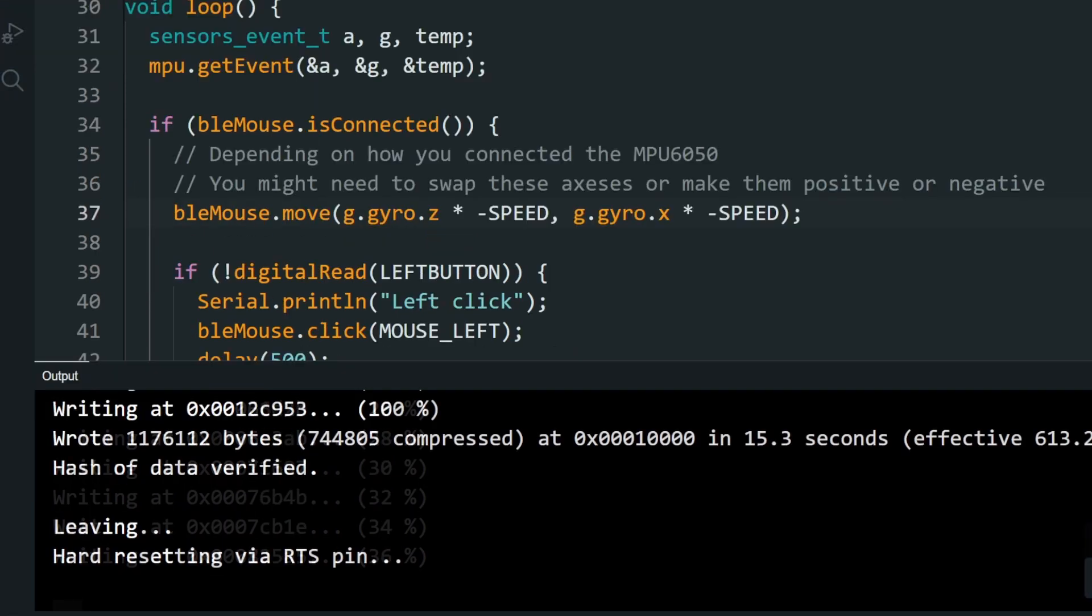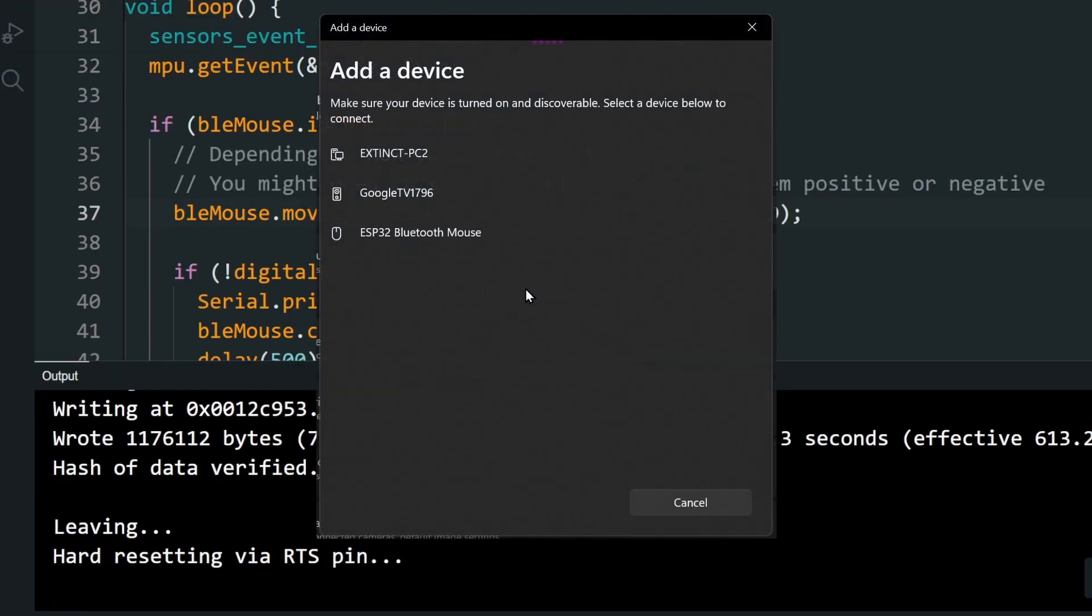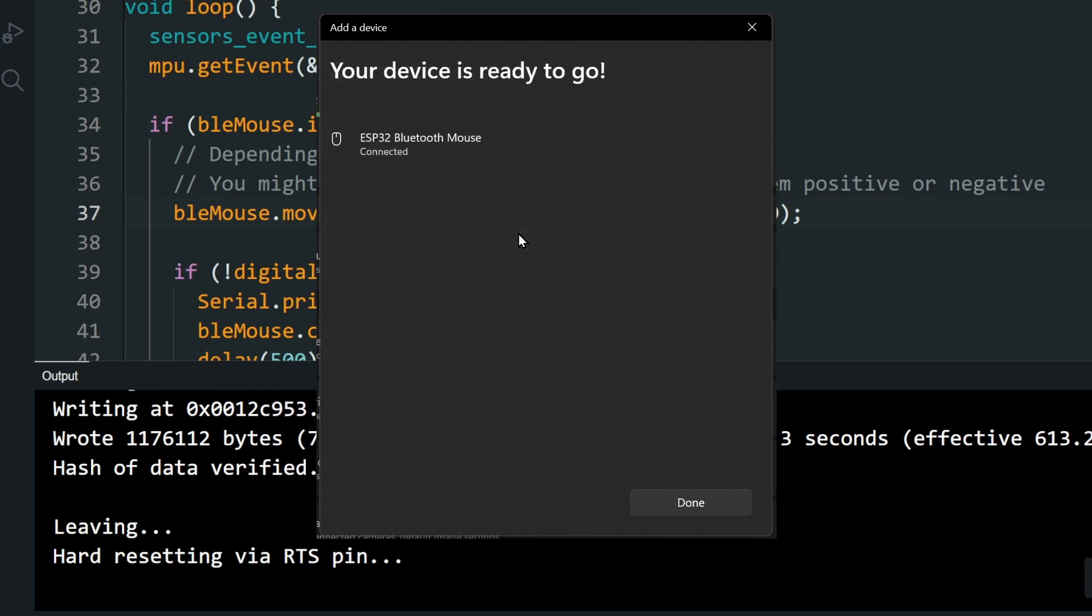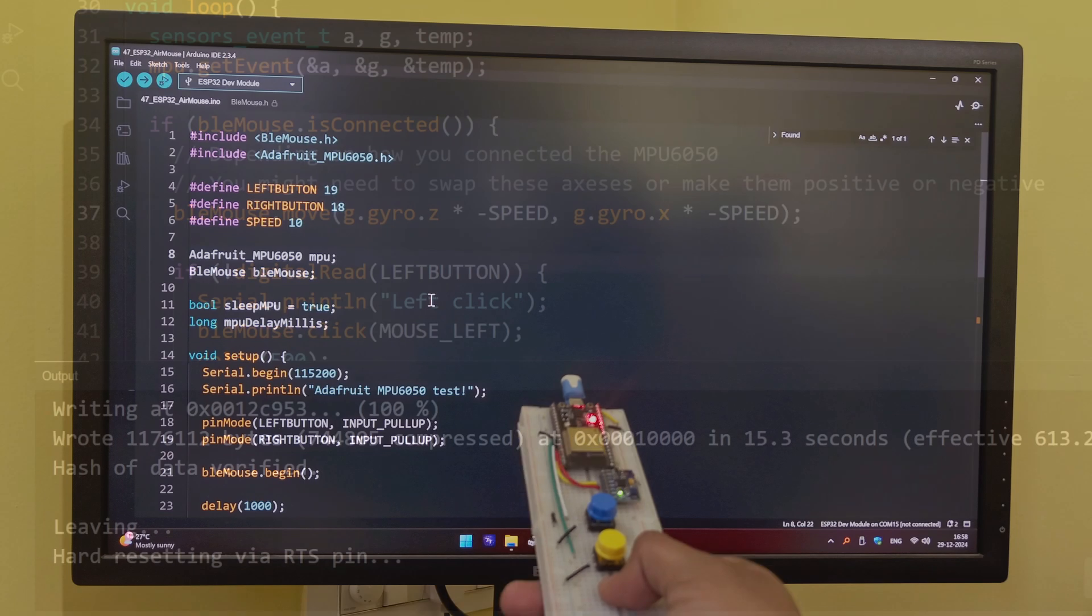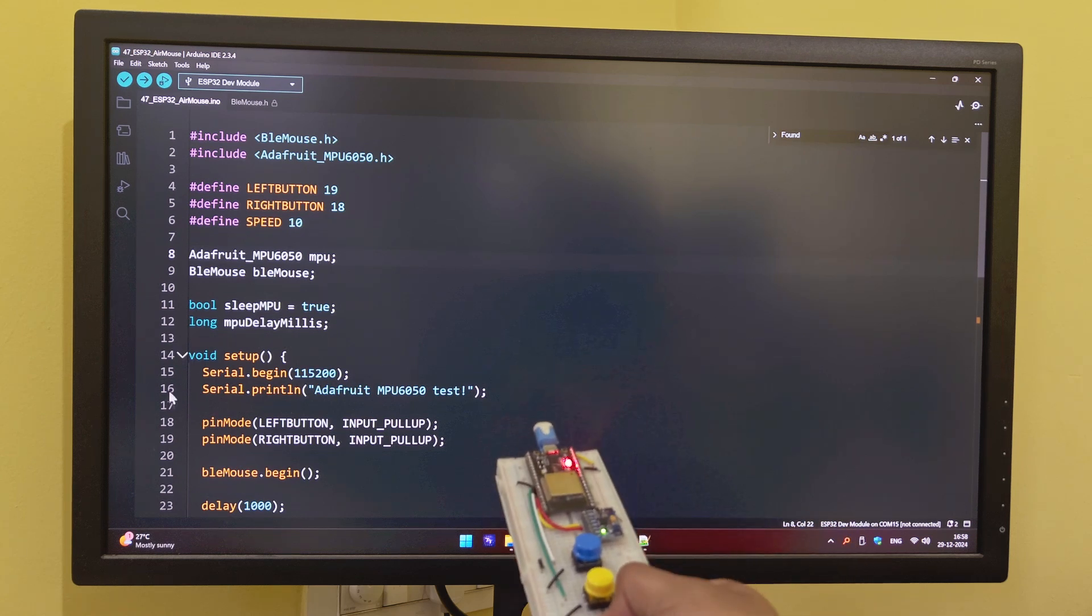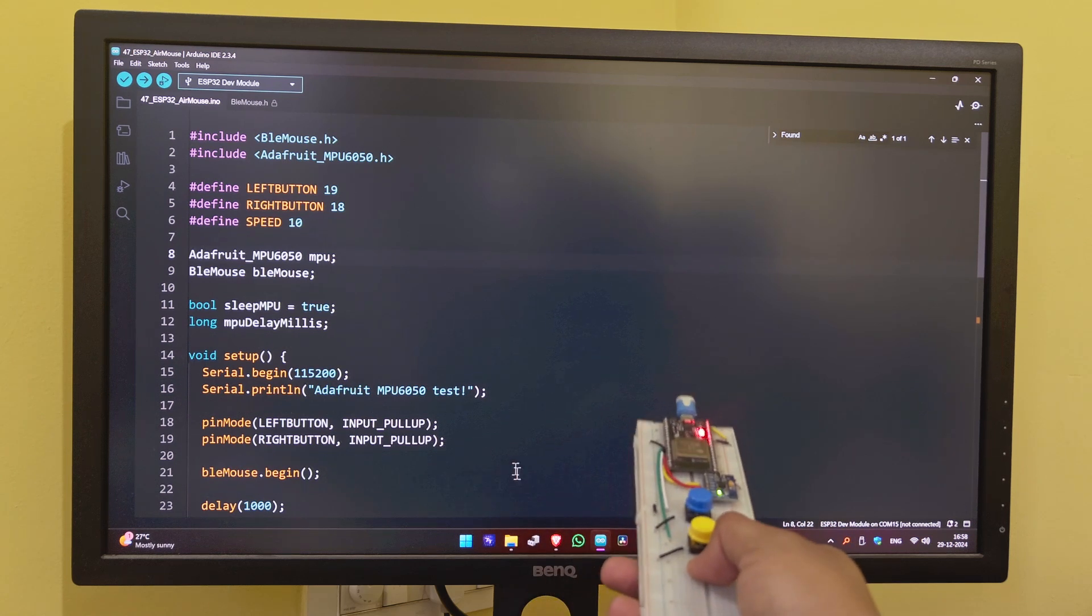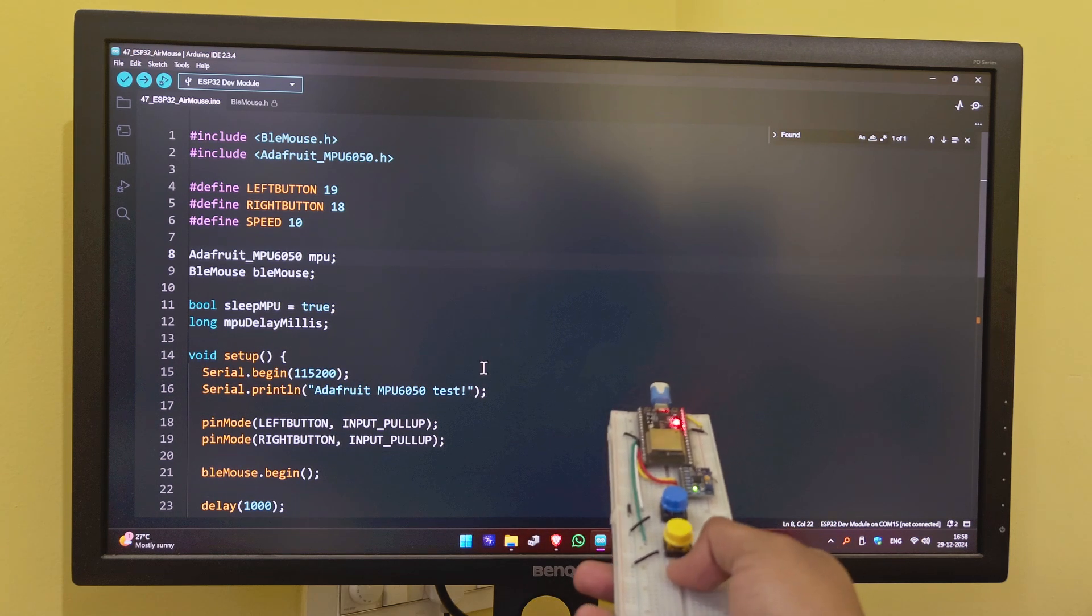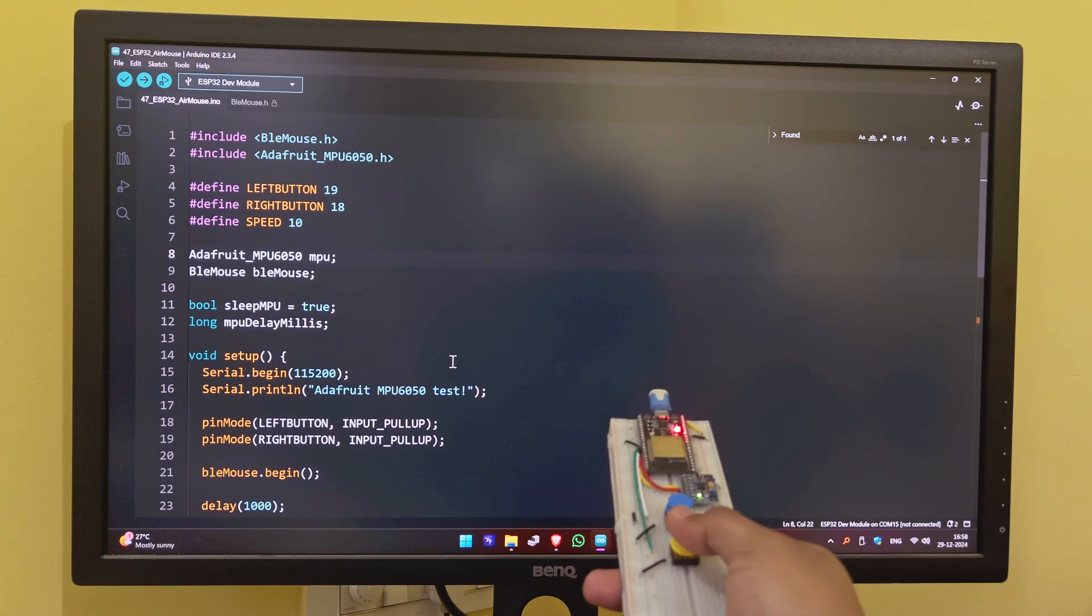Go to your computer and pair the ESP32 Bluetooth mouse. Just like that, you have an air mouse. You can move the cursor and click using the buttons.